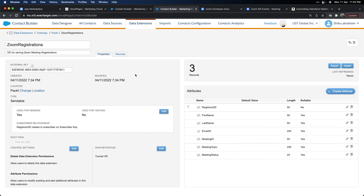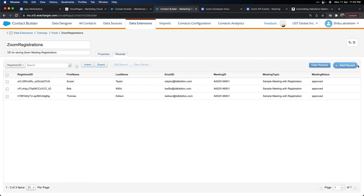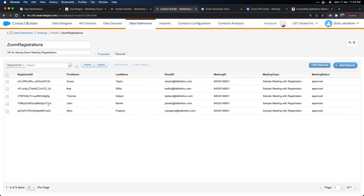Going to the sendable data extension now, let's see if we were able to extract those two records. You can now see the two people we just registered have been automatically added into our sendable data extension. This is very useful — we can now use this sendable data extension for messaging and journey use cases. This is a very simple and neat trick on how you can use webhooks to integrate with Marketing Cloud so you don't have to rely on APIs all the time, and you can use this with any external app that supports webhooks, not just Zoom.